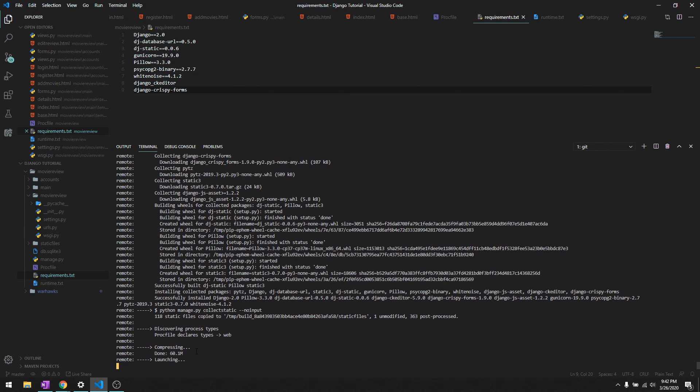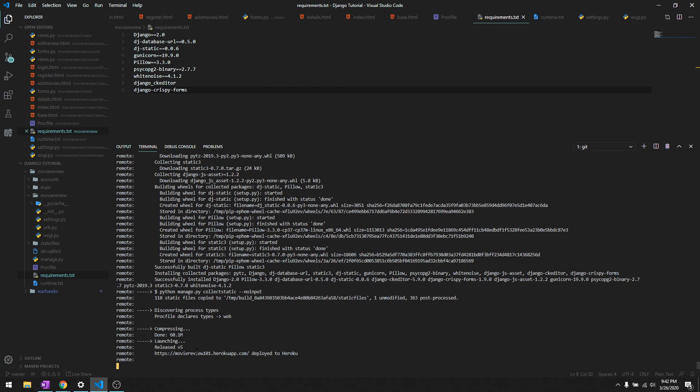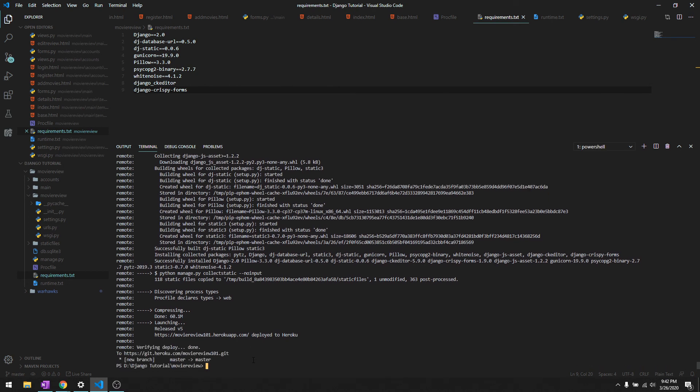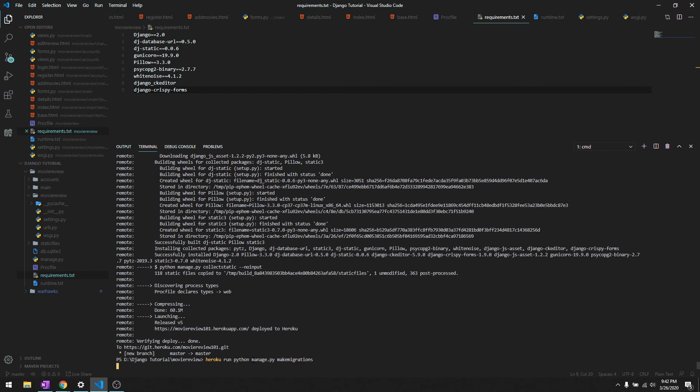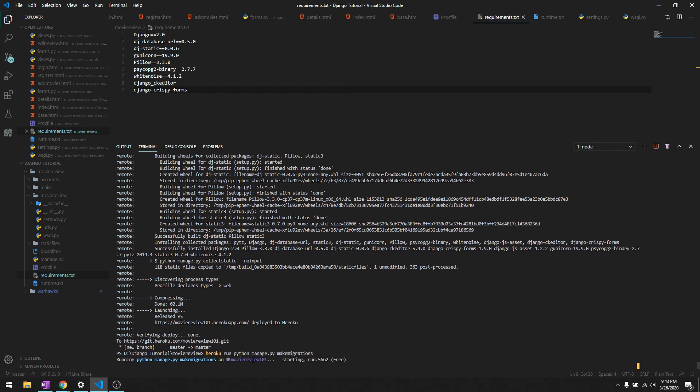It's deployed to moviereview101.herokuapp.com. Before accessing that link, we will go ahead and run migrations real quick so that our database is fresh. We'll do heroku run python manage.py makemigrations and then it will run migrations for us. After that we'll do migrate.